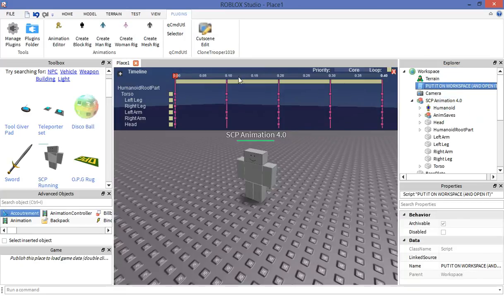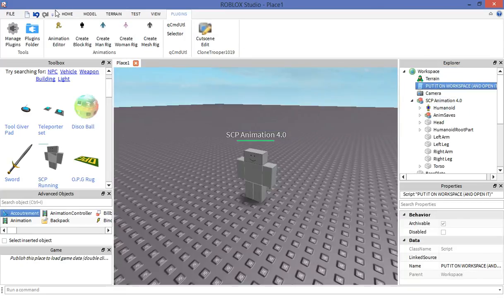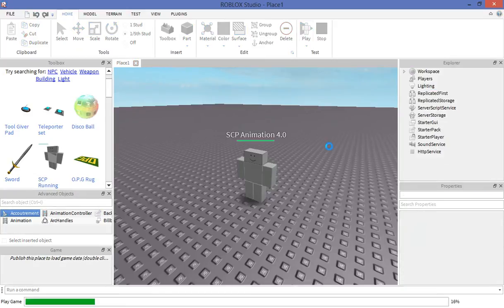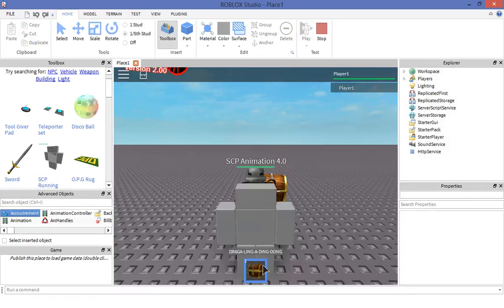After that, put it in workspace and then close this off and you're done. Click on play the game and voila.